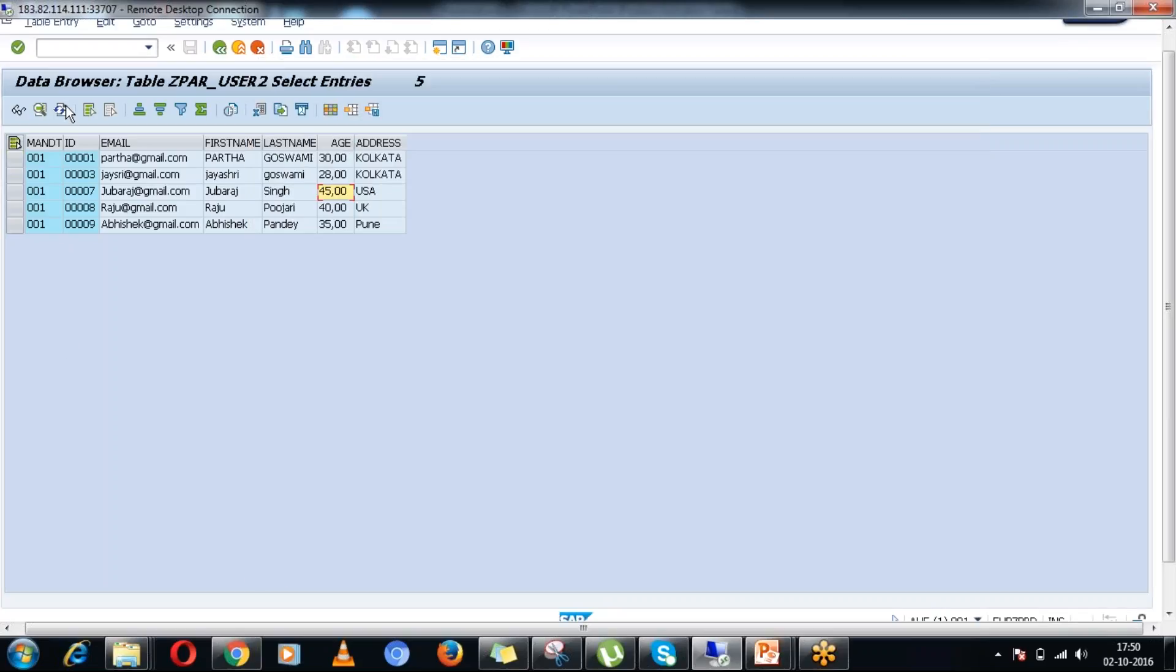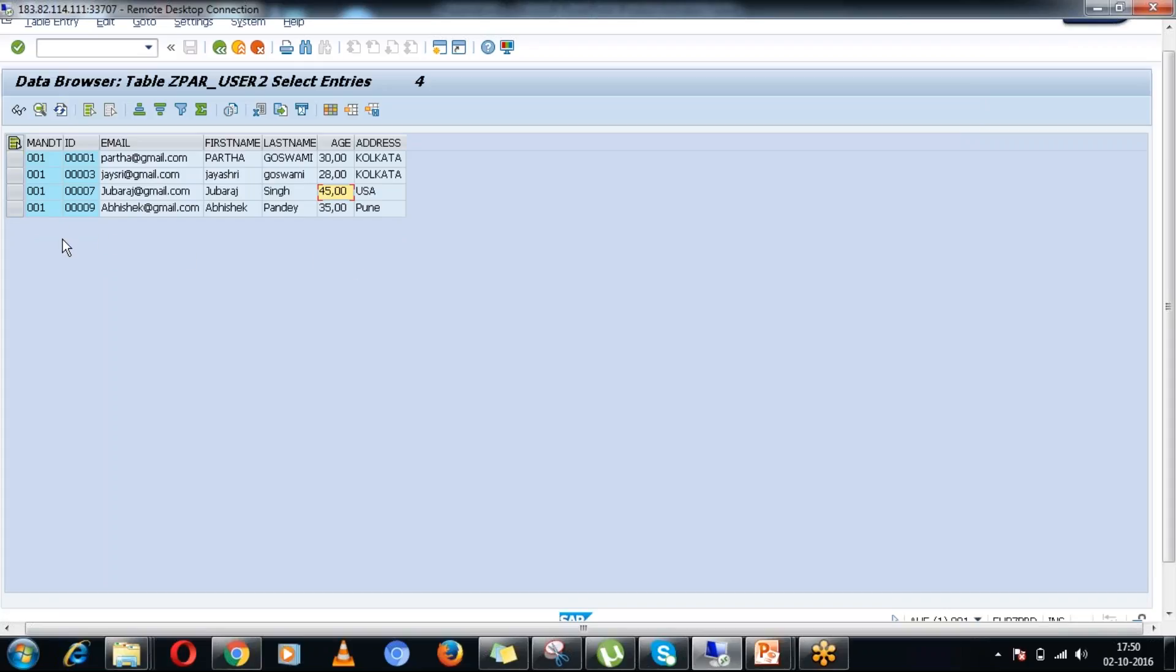Let me check in the backend system. You can see in the backend database table also that particular record has been deleted.